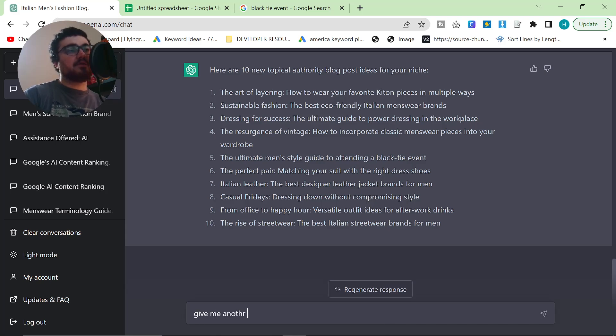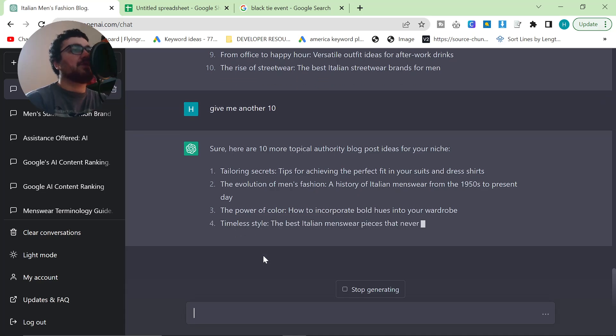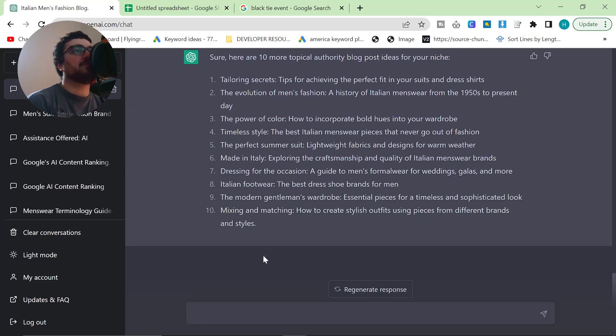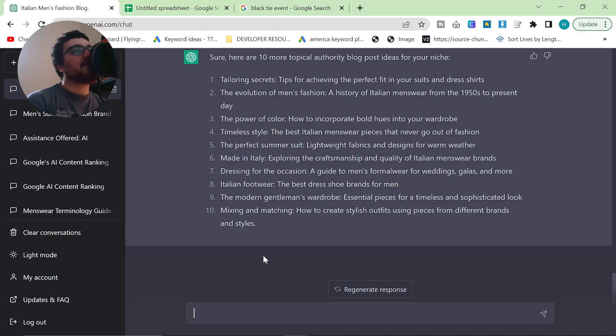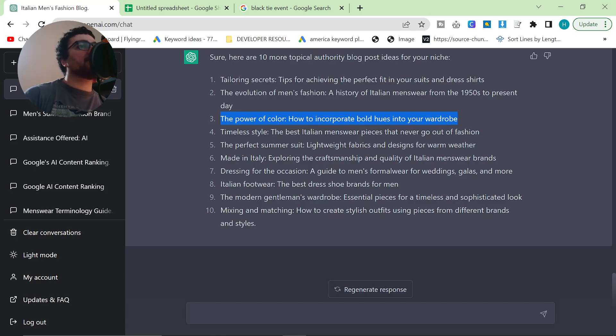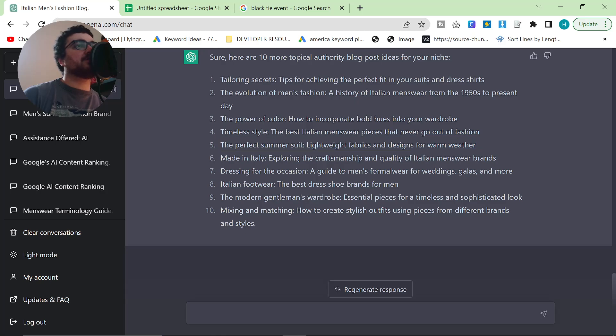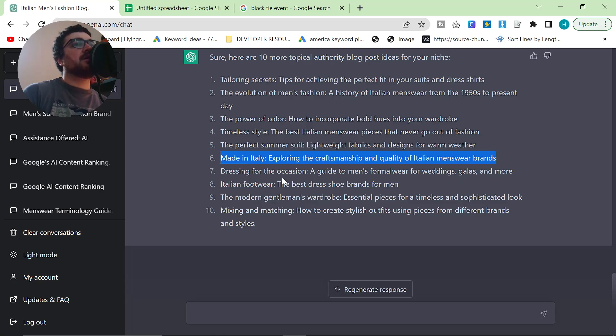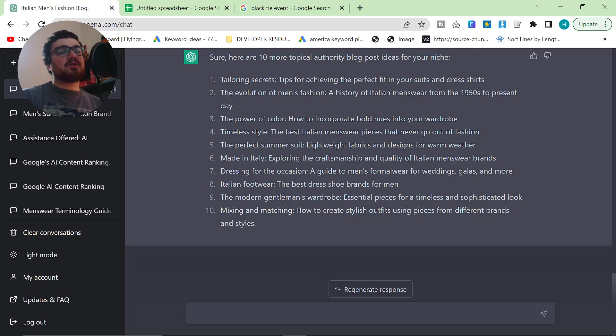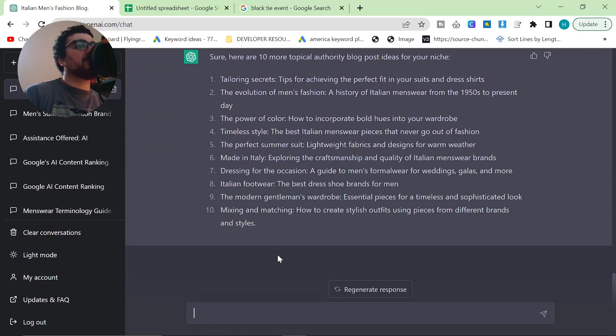I'm just going to say, give me another 10. I want to see if this keeps going. Tailoring secrets, tips for achieving the perfect fit in your suits and dress shirts. That's a really good one. The evolution of men's fashion, a history of Italian menswear from 1950s to the present day. That could be okay. It doesn't have as many buyer options in there. The power of color, how to incorporate bold hues into your wardrobe. This is a really good article idea. Timeless style, the best Italian menswear pieces that never go out of fashion. The perfect summer suit, this is really good as well. Made in Italy, exploring the craftsmanship and quality of Italian menswear brands. This is good. I think I already have an article similar to that. So only two of these articles, I would say, I would argue, are here already. So that's super interesting.